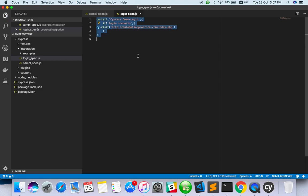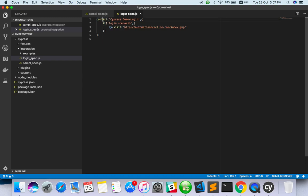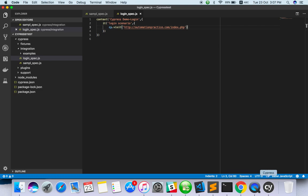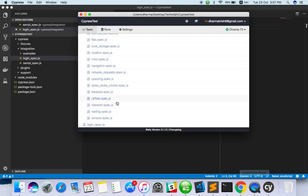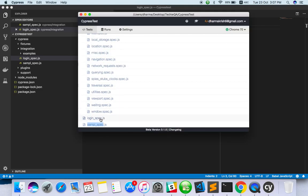Just run it to check whether it works fine. You have created a context - it's a test suite - and a test case name, then just a visit. Visit is the method for going to the site - just visit this site. Go to the Cypress app and you can see one more login spec. Once you create and save it, it will be generated in the app as well.